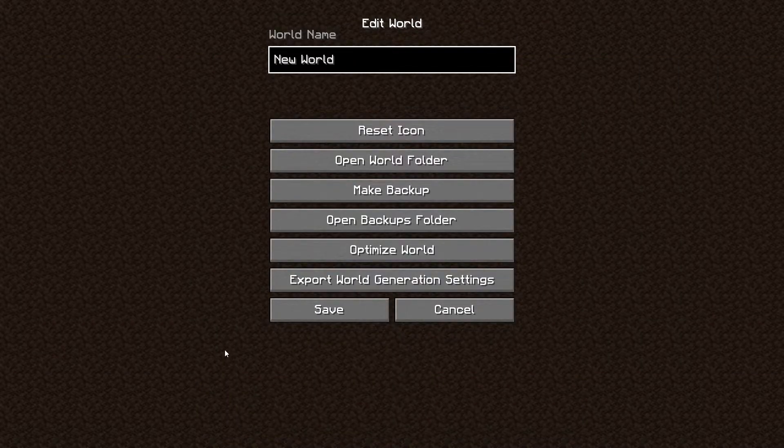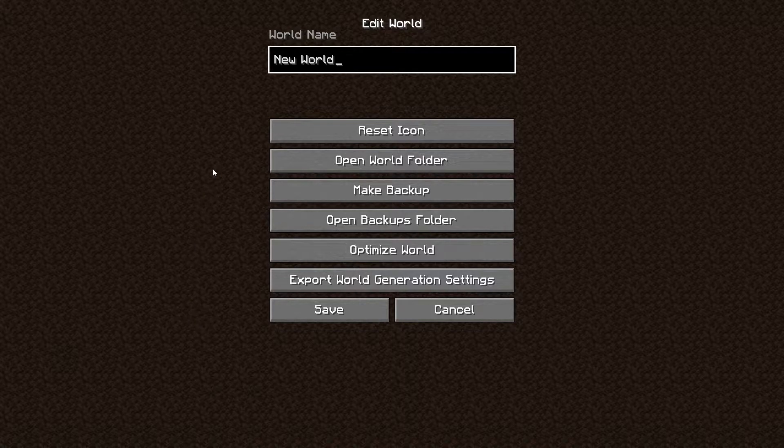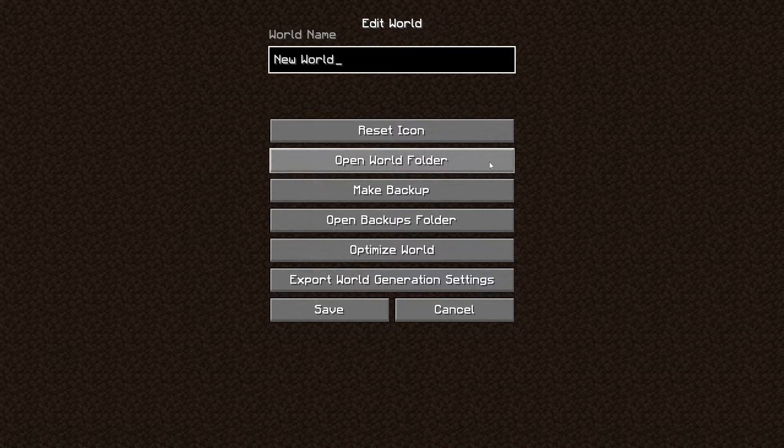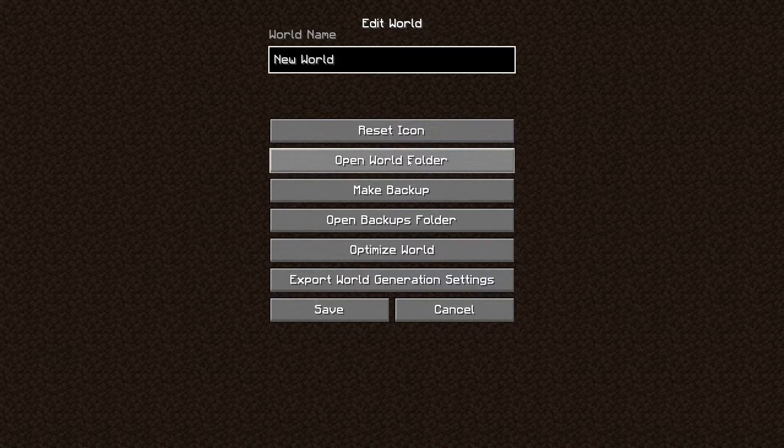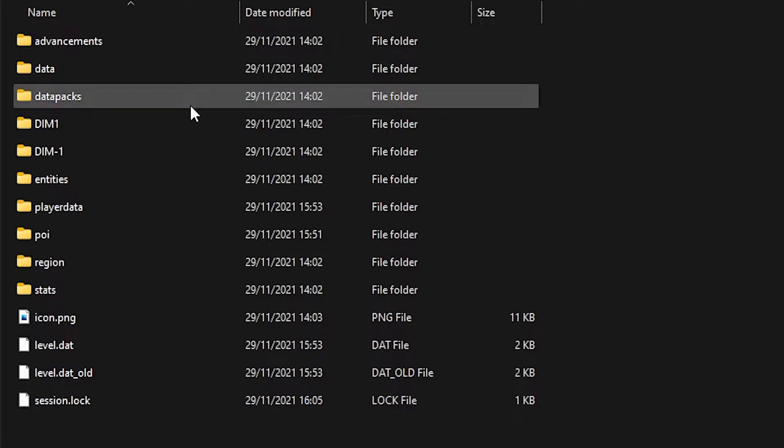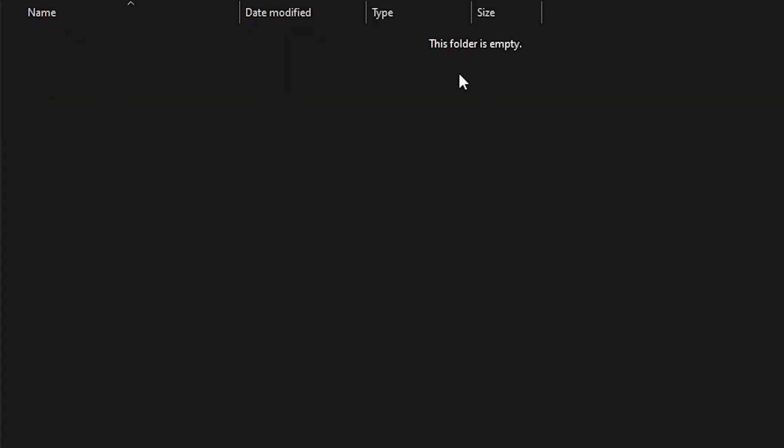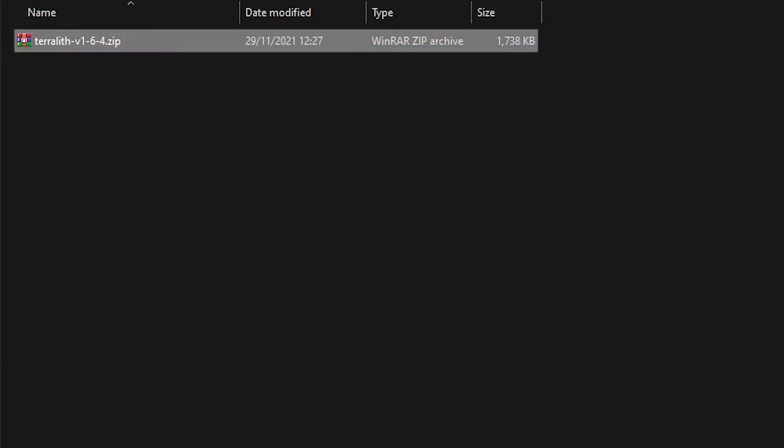What you want to do to add Terralith or whatever datapack you want to this map is click on edit, and after that we're going to open the world folder. So the second button, open world folder. After doing that you will get this list with tons of stuff. It might seem a little bit complicated, but believe me, it's not, it's easy. You just want to look for a folder that says datapacks. Double click on it and you can see that there's nothing inside.